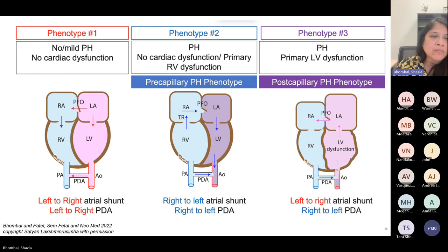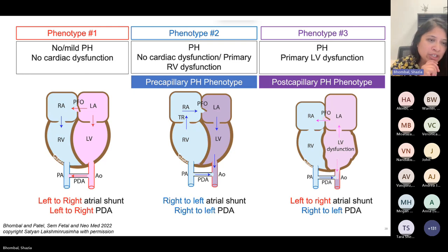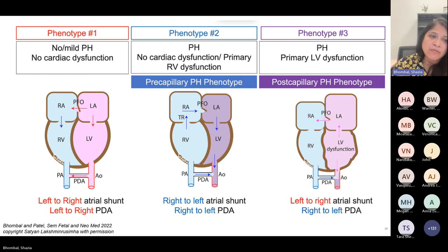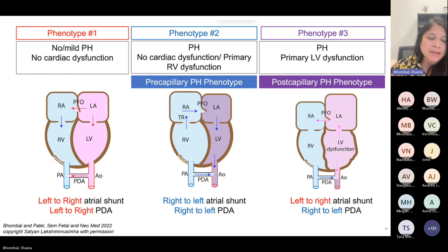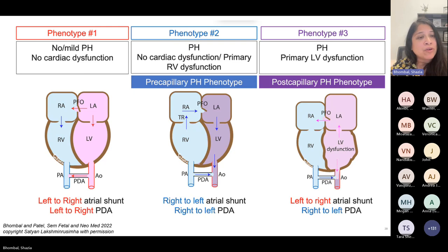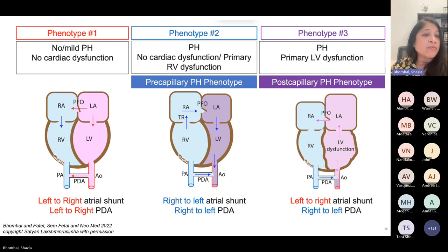With phenotype one, patients who really don't have much PH and no cardiac dysfunction, you would expect a left-to-right PDA if a PDA is present, with flow coming down toward left-to-right. The atrial shunt pattern is not driven by pulmonary vascular resistance but by LV compliance — the relationship of right-to-left ventricular compliance. The right ventricle over time should have increased compliance compared to the left ventricle, so you should have a left-to-right atrial shunt in these patients. These may have more of the pulmonary hypoplasia phenotype.